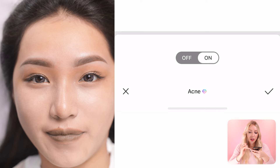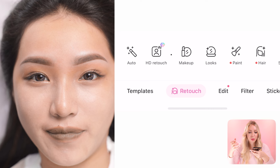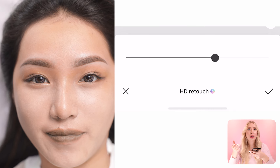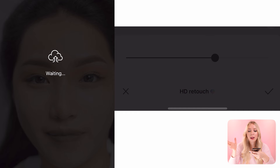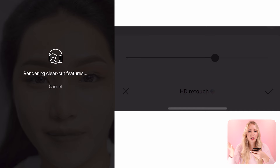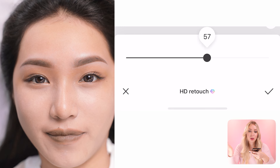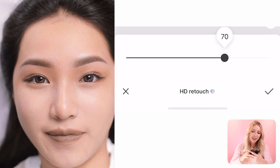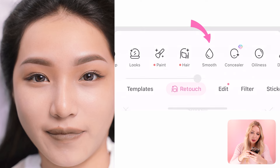The second step is 'HD Retouch,' which is a more glamorous way to edit the skin — it makes it look very flawless, like a magazine picture. Some people like this look, some don't, but I do. After that I also add 'Smoothness' to the skin just because I like the look — it makes the skin extra smooth. I personally press it just a little bit.